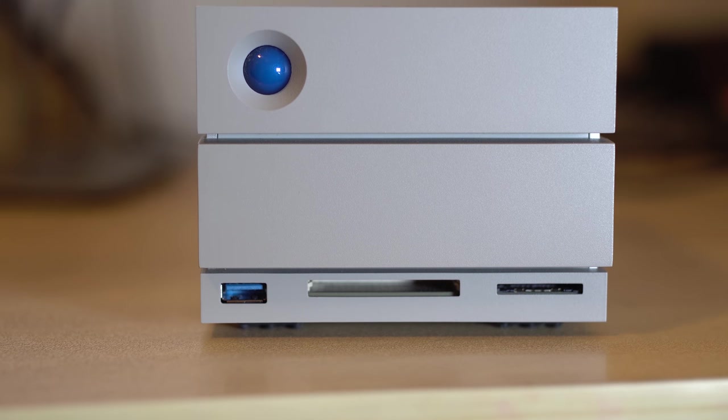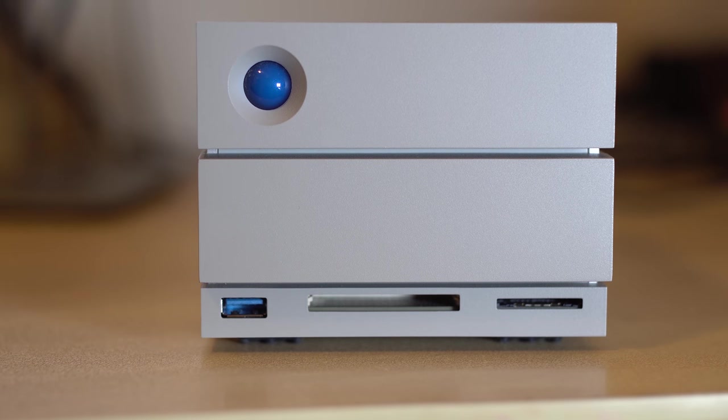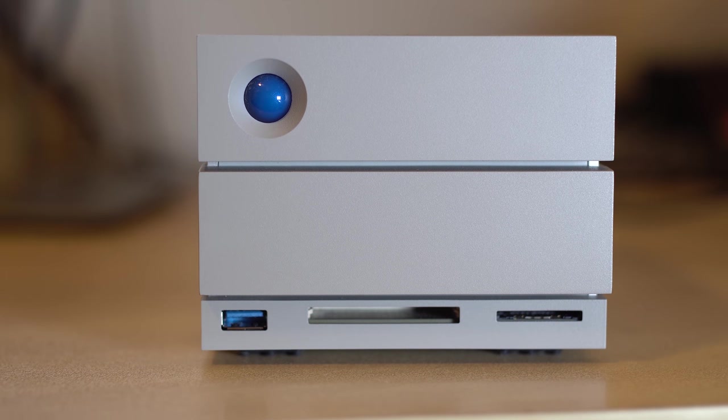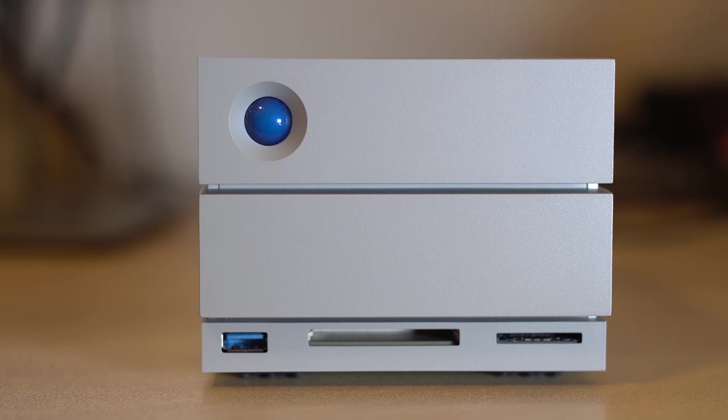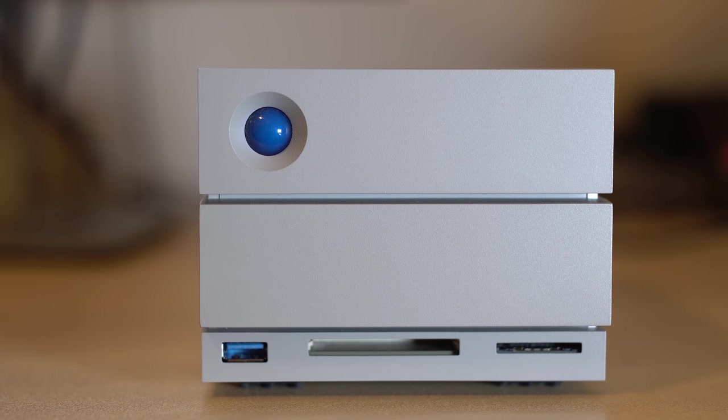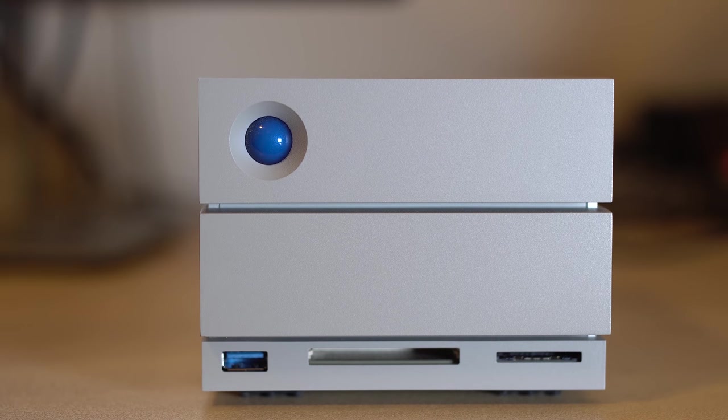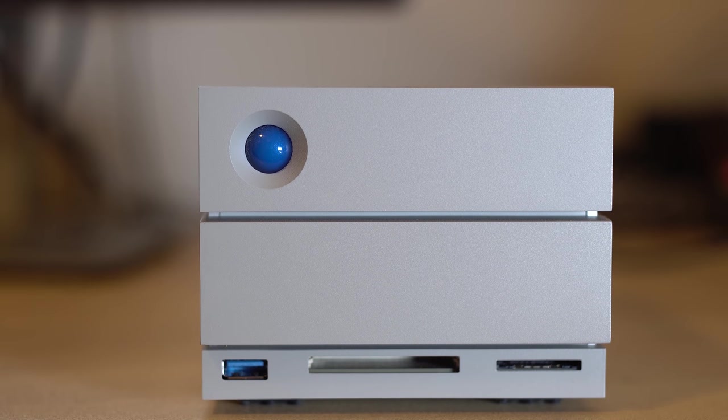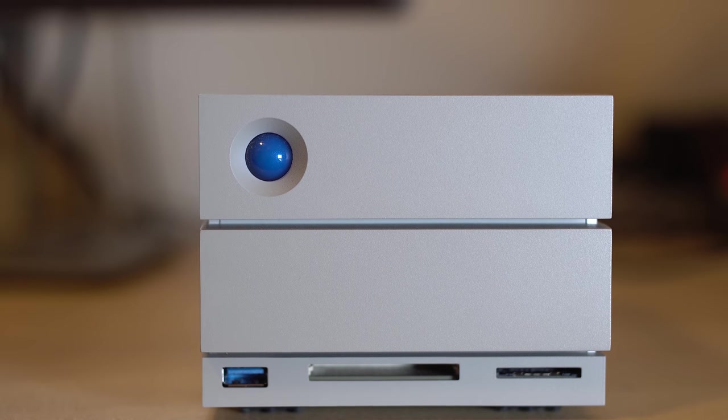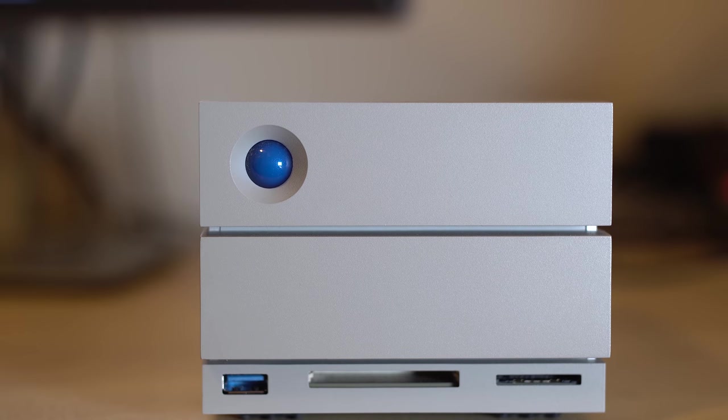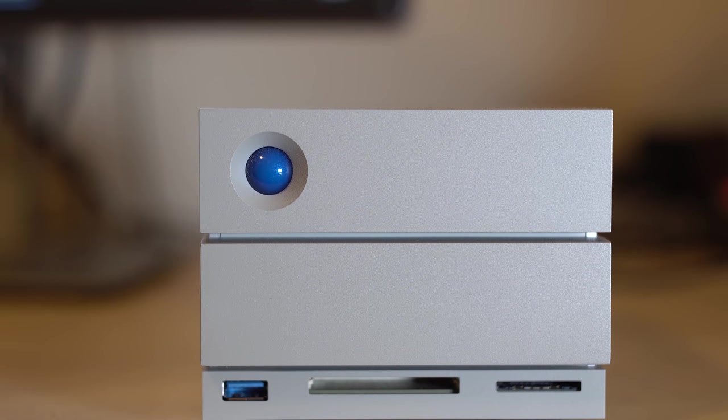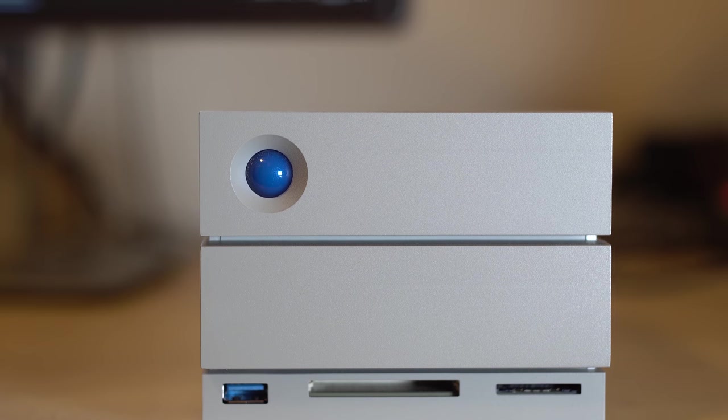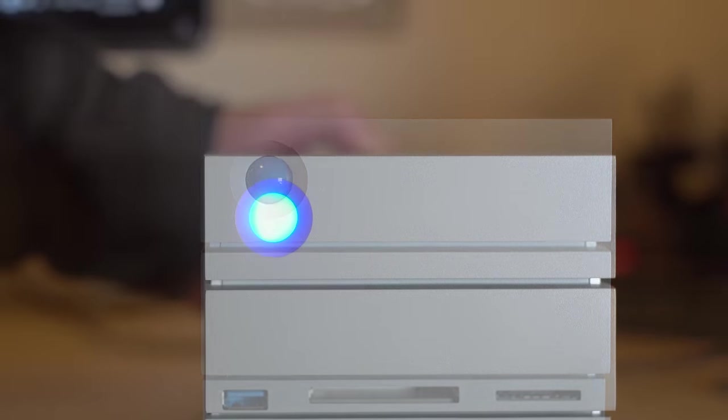The 2Big Dock is very well built, with a full metal enclosure that has a nice feel to it. Unlike the G-RAID that we tested, LaCie actually put a mini docking station in the front of the unit, hence the name, including an SD card reader, a CF card reader, and a USB 3 port.